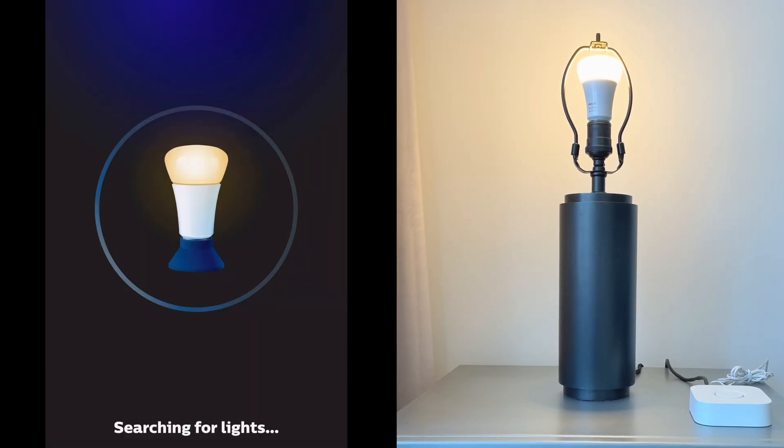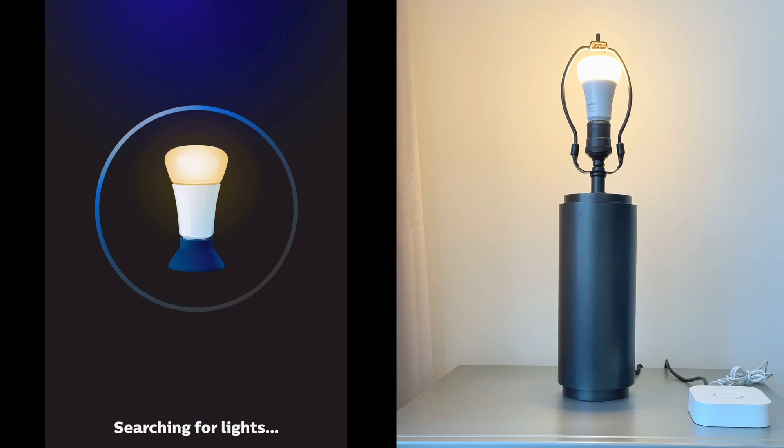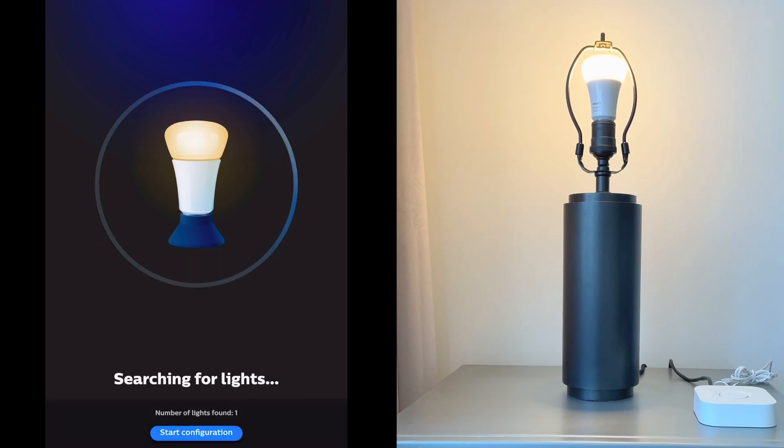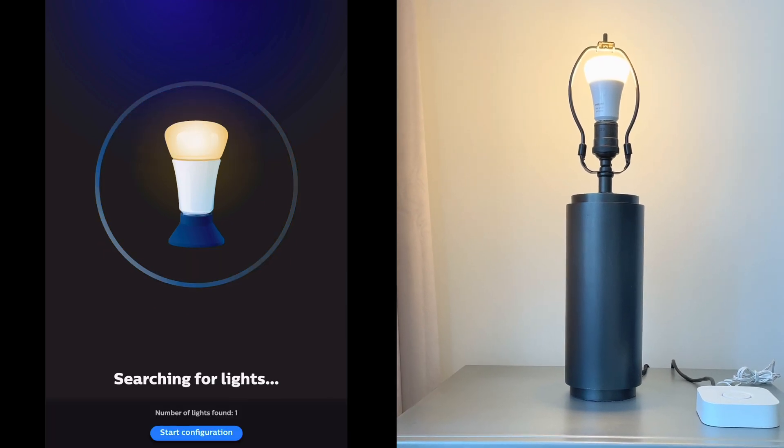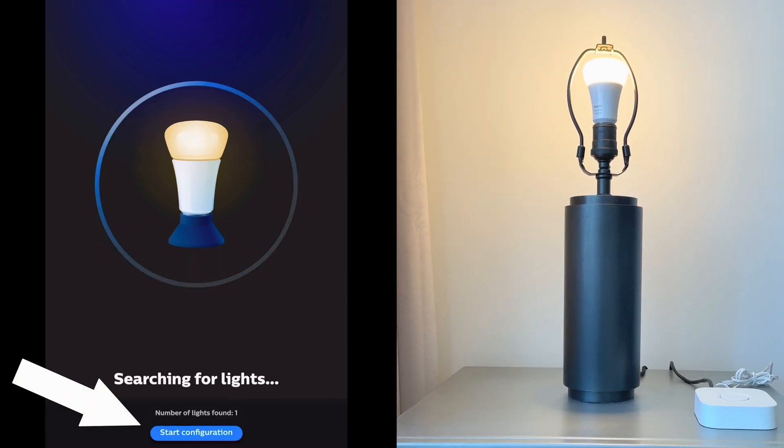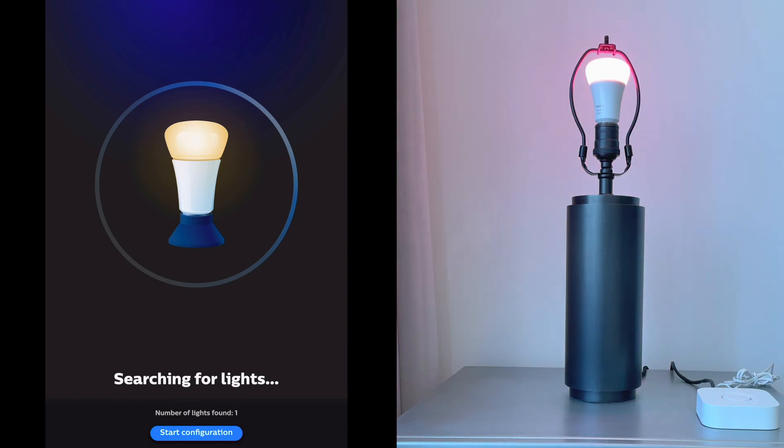The system will search for your lights. Ours says number of lights found one, so we'll tap start configuration.